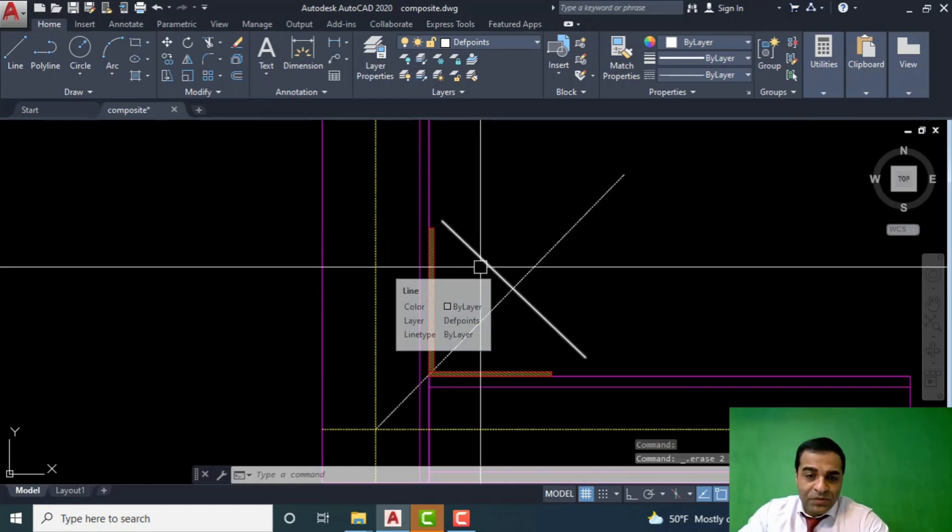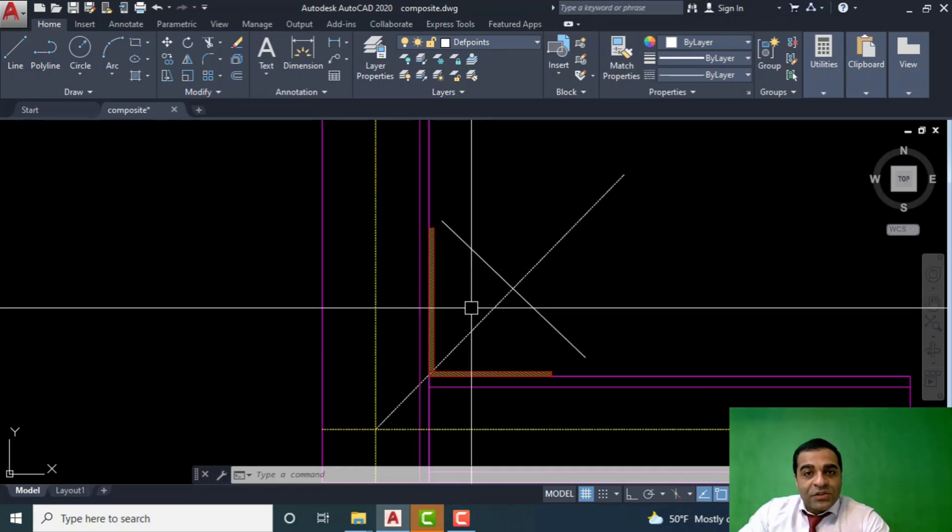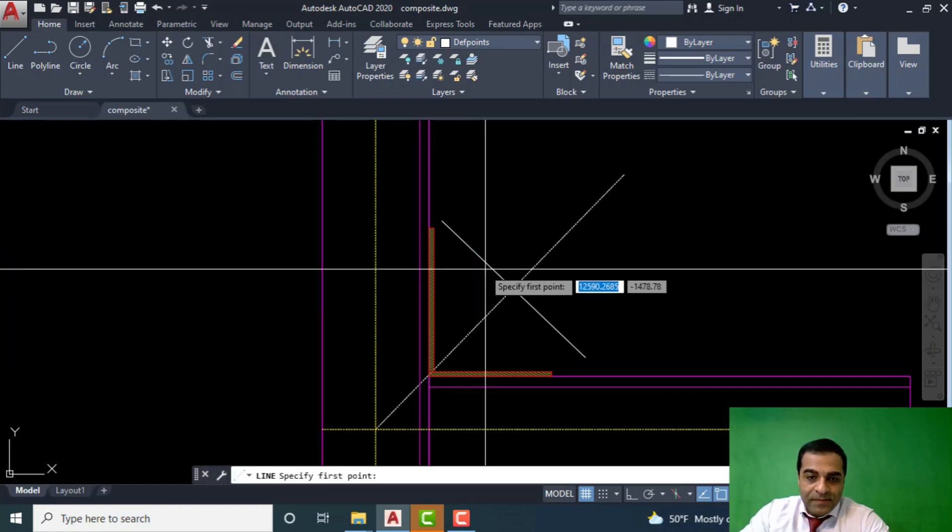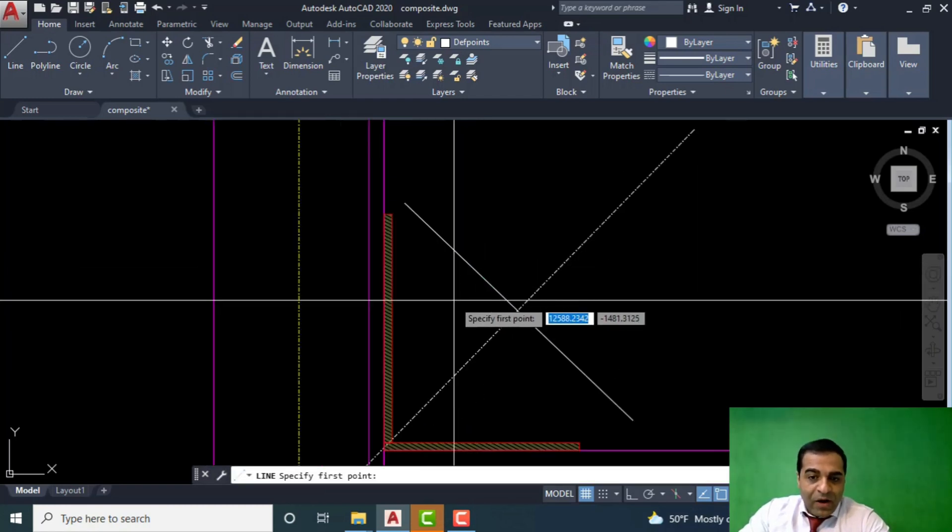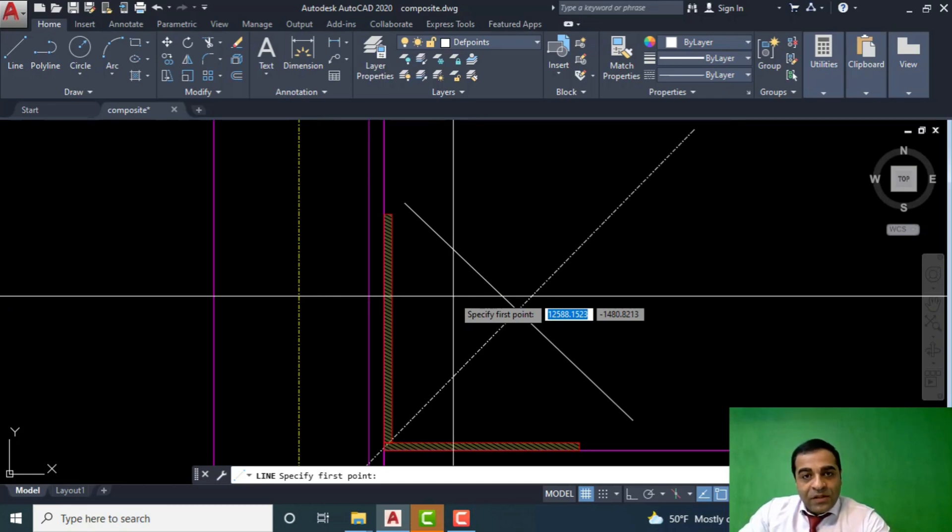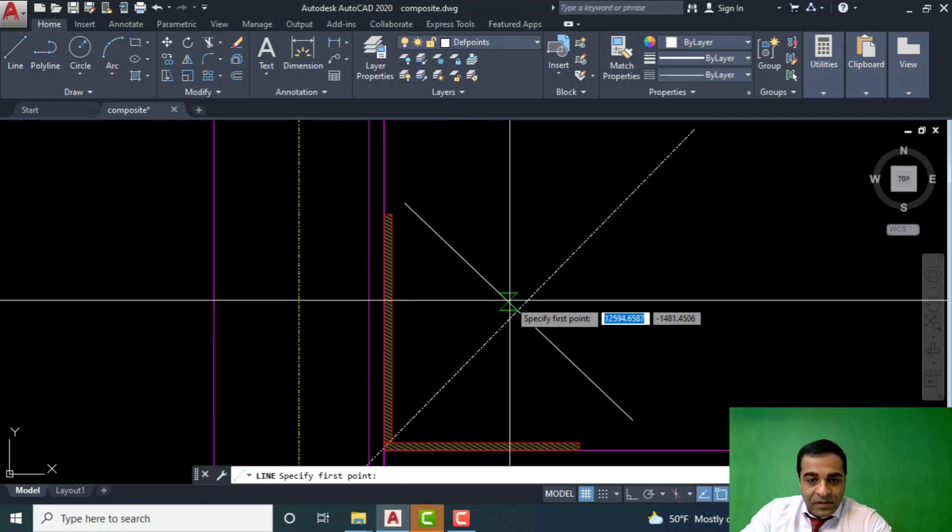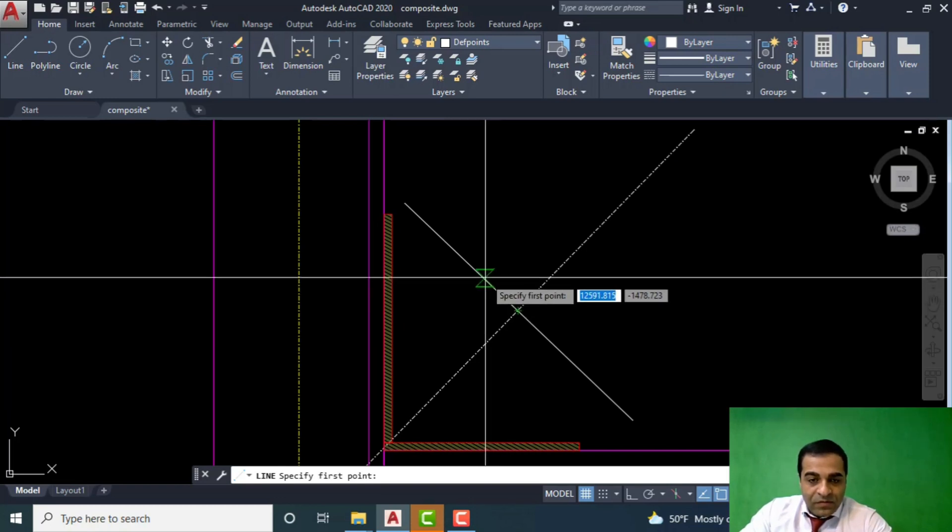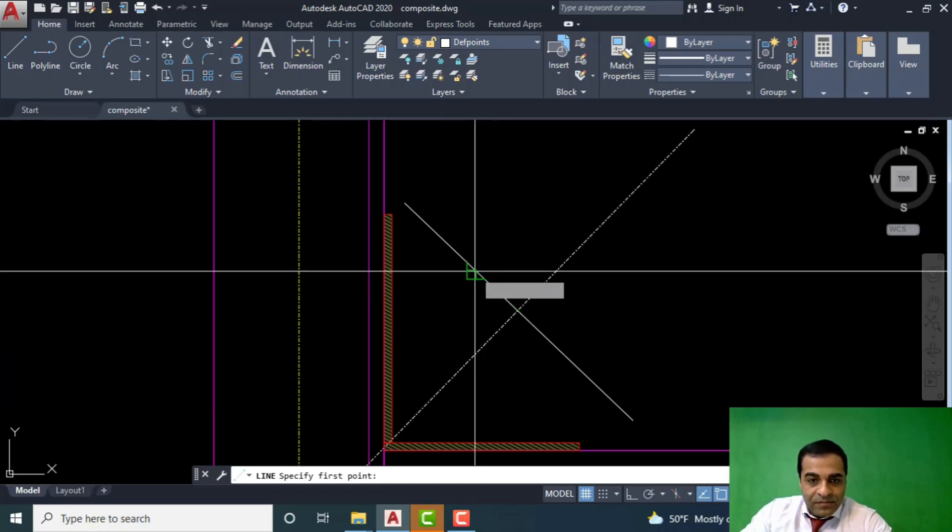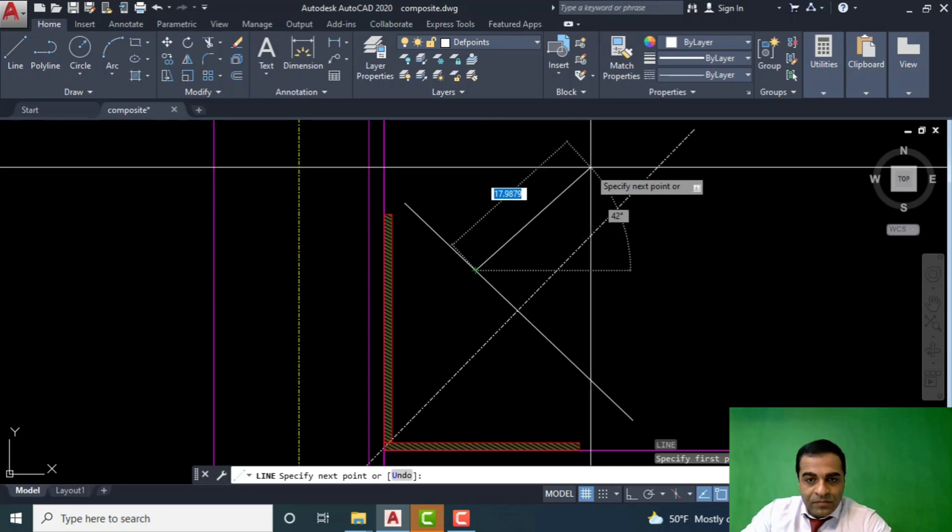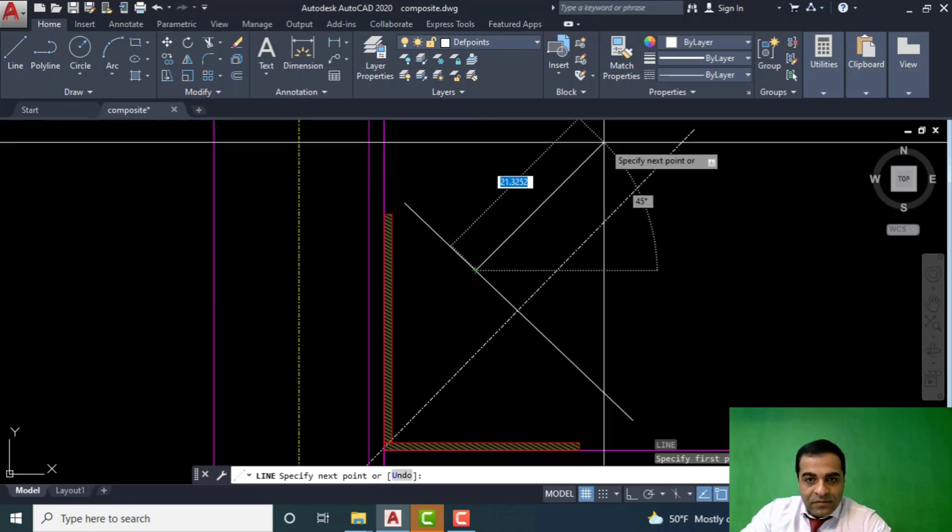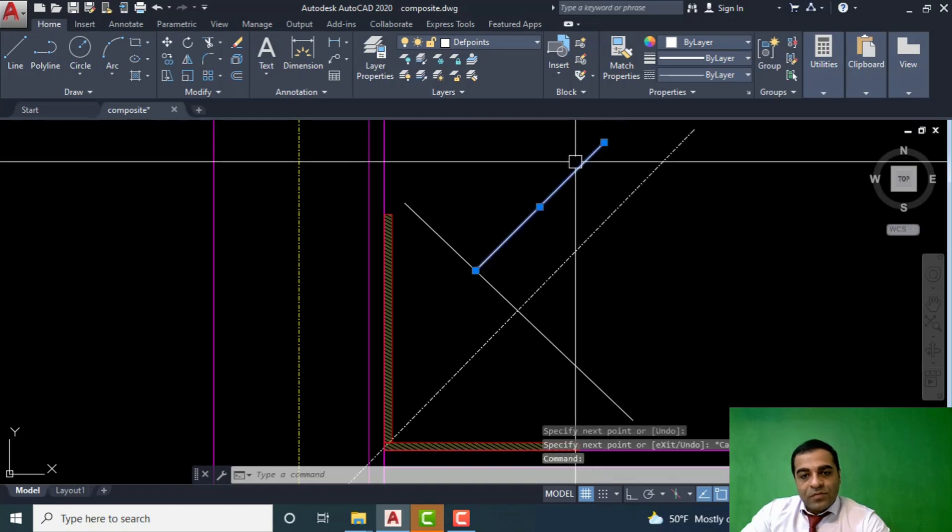Now it's time to draw the weld of brace to gusset plate. For example, our brace here is UNP14, and the line of weld will be, for example, seven centimeters from this line. That slope is okay.